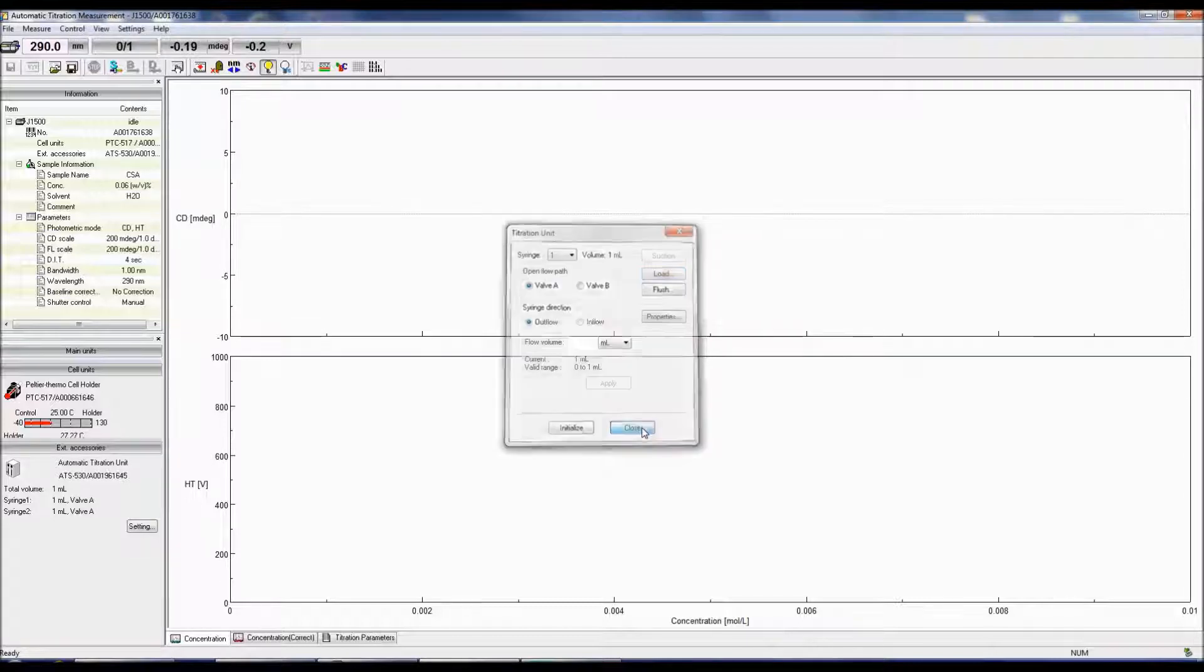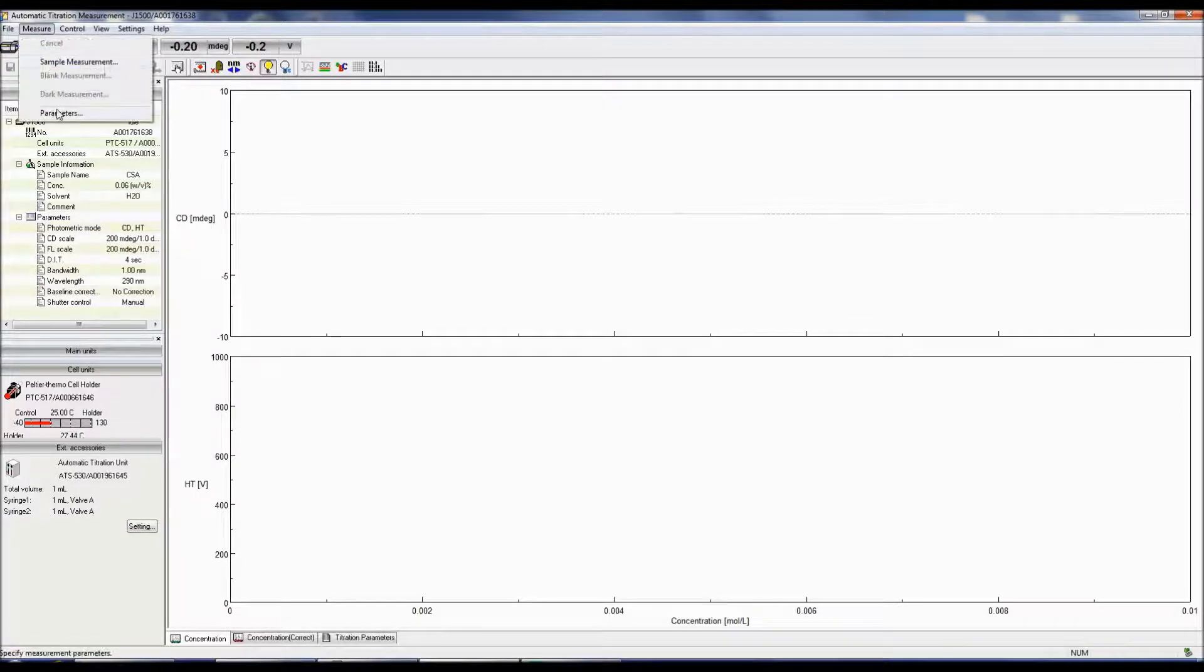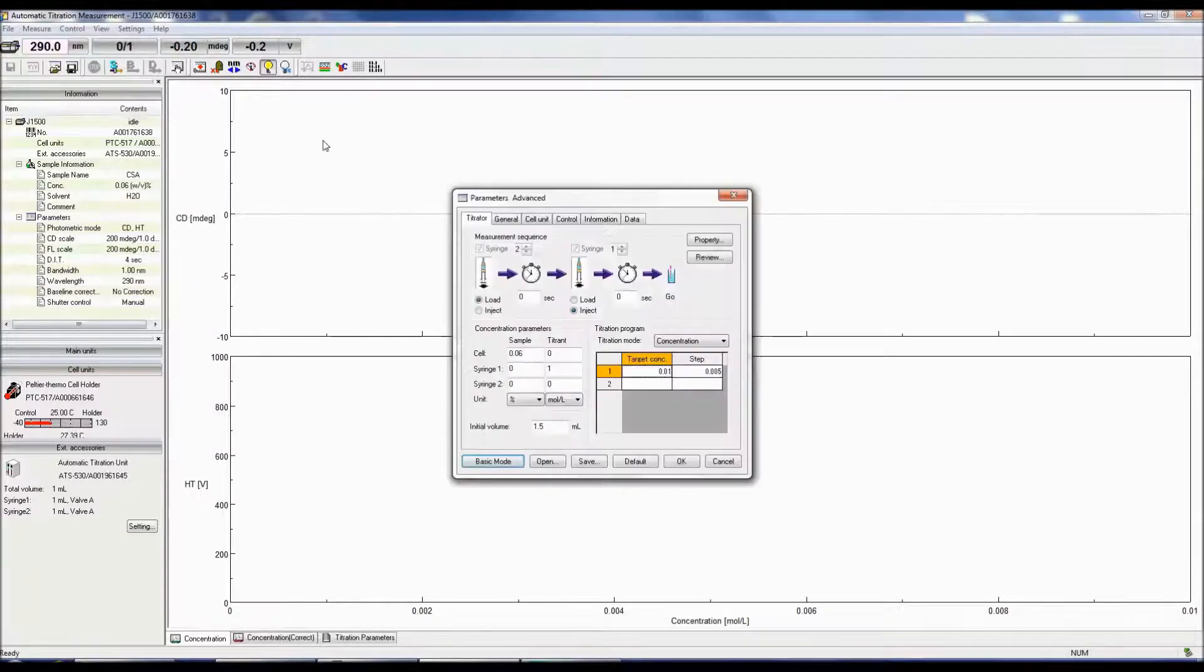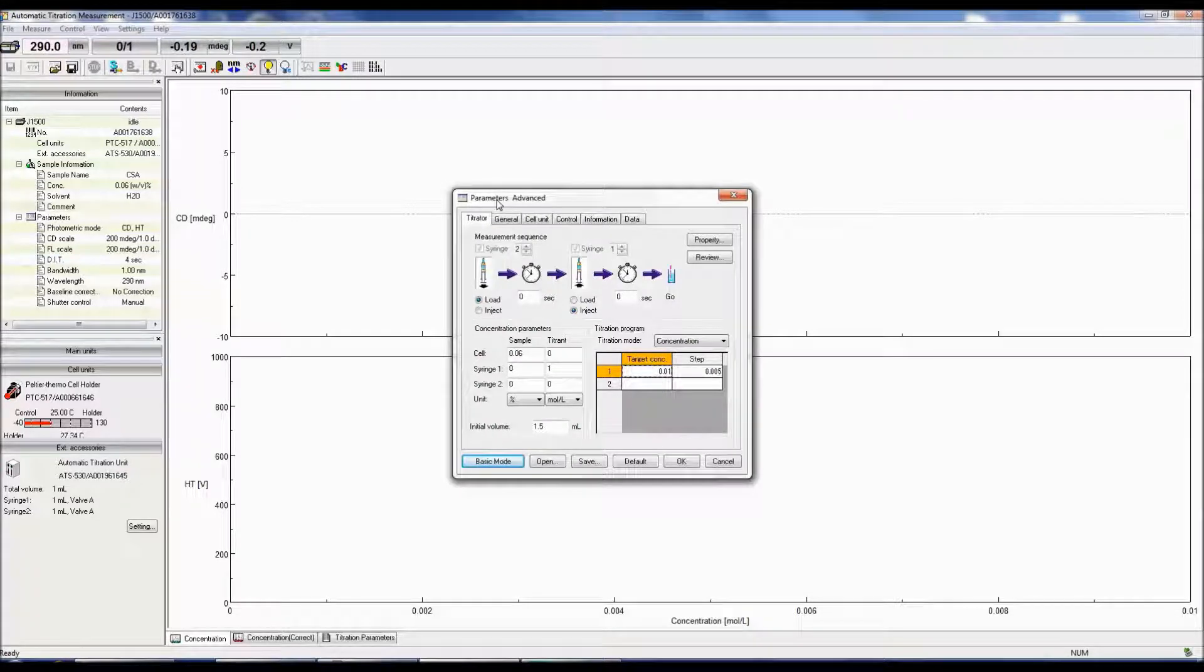Now that you have loaded your titrant solution into the syringe, you are ready to set up the parameters for your titration experiment. To do this, select the parameter icon in the menu bar or click Measure Parameters.